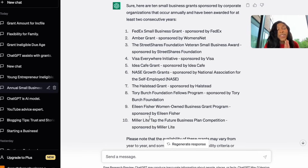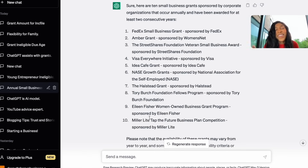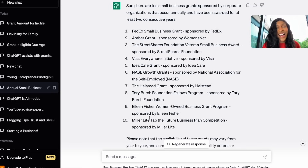ChatGPT has completely changed everything you know about grants. Let me know if you have any questions, and if there's enough interest, I can create an AI guide on how to use ChatGPT to fill out your grant applications. You know exactly how ChatGPT is going to save you money, save you time, and build up your confidence. I cannot wait to see all that you and your business can do. Peace. Stay building.